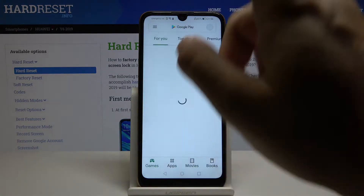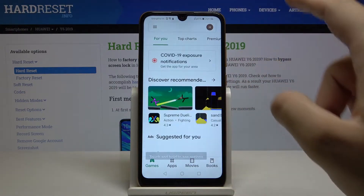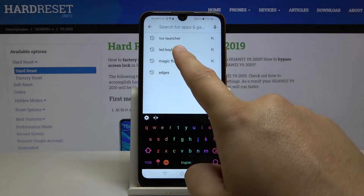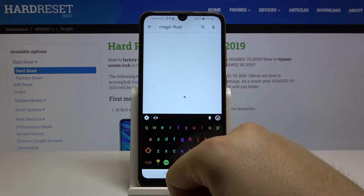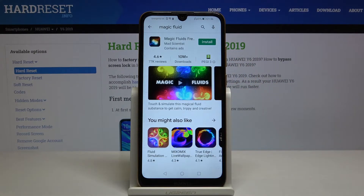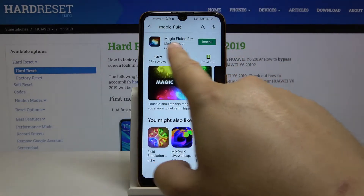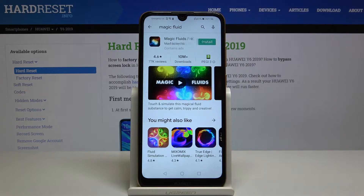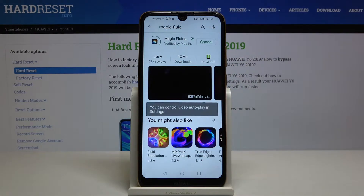Right now we have to tap on the search bar and type 'Magic Fluid'. We have to get the application from the search results, so let's click Install.